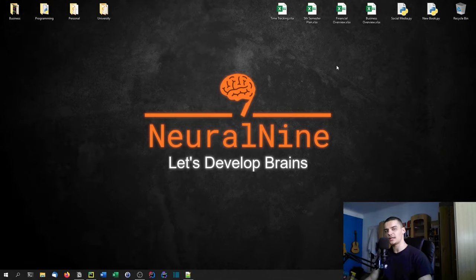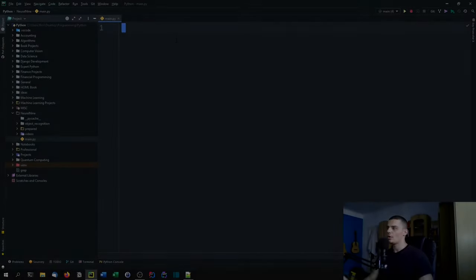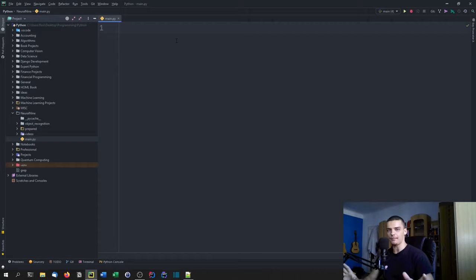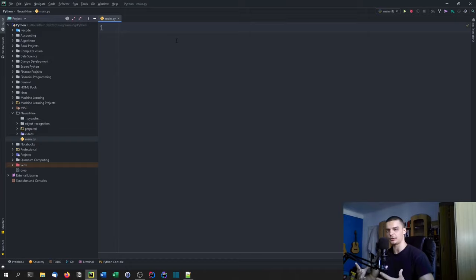Welcome back. In today's video we're going to build a neural network that recognizes handwritten digits in Python. I already have a video on this topic on my channel, but it's quite old and the quality isn't great, so I wanted to make a modern rework. This is a good beginner project for those who are getting into machine learning and want to start working with neural networks.